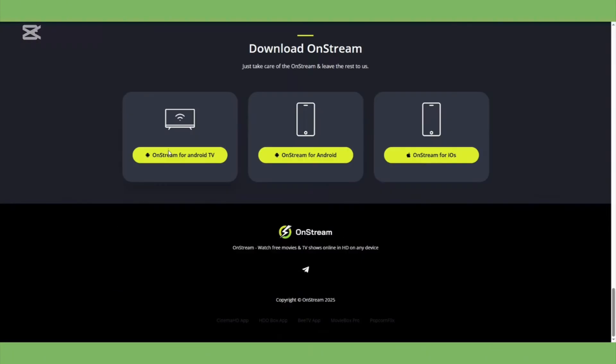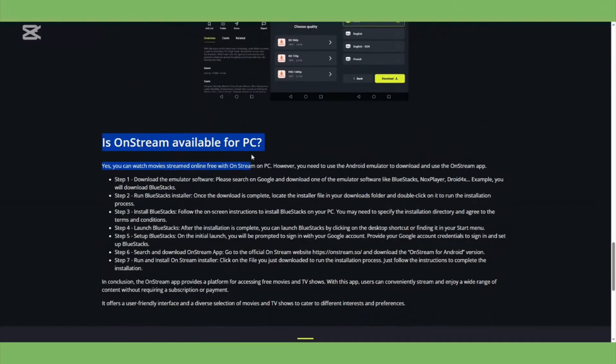Once you're on the site, you'll see that OnStream is available for Android TV, mobile phones, and even iOS. But for PC, it says you can stream movies for free using an emulator.